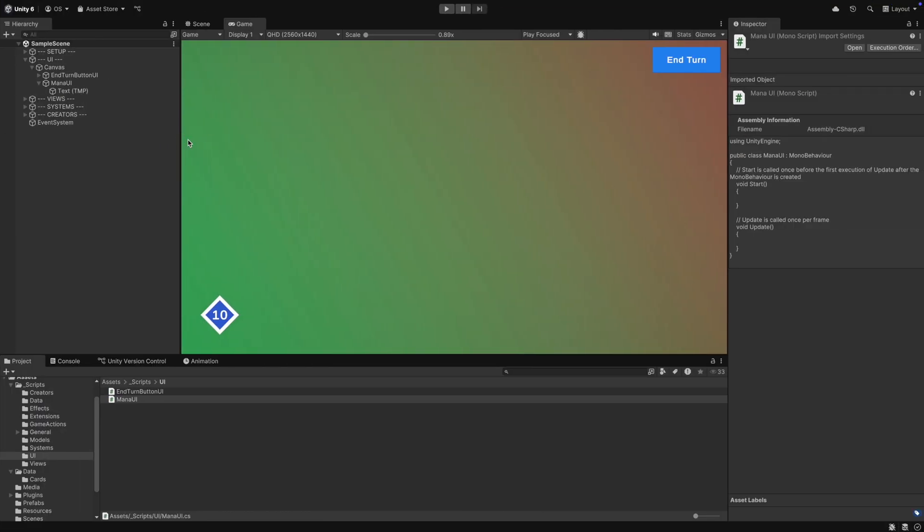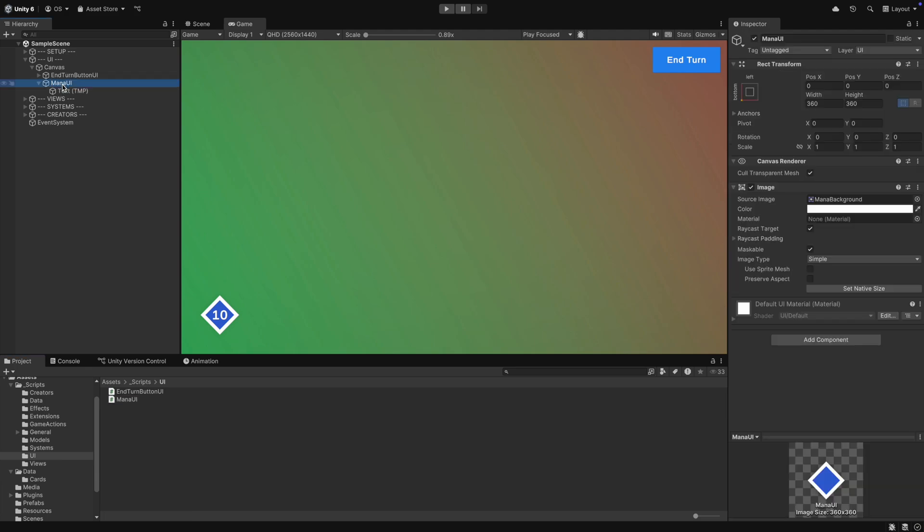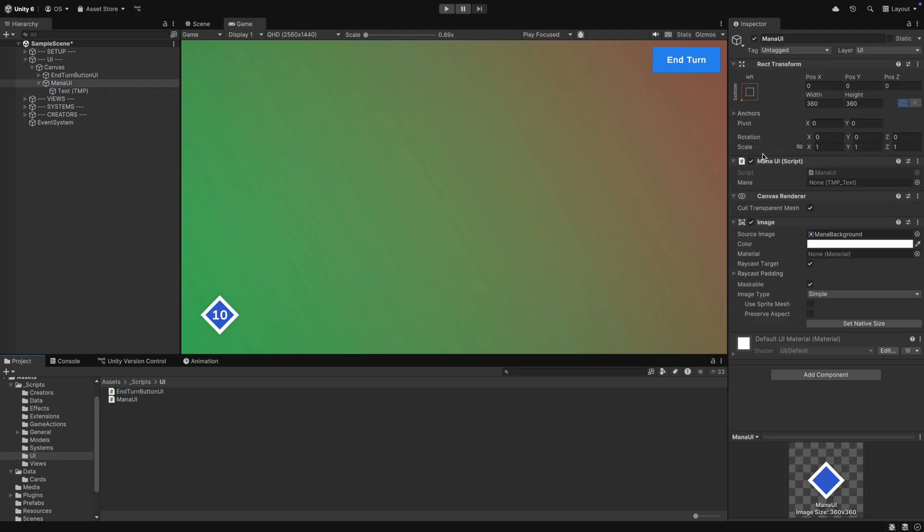Back in Unity, we have to add the mana UI script to our mana UI game object and we also set the reference to the text.